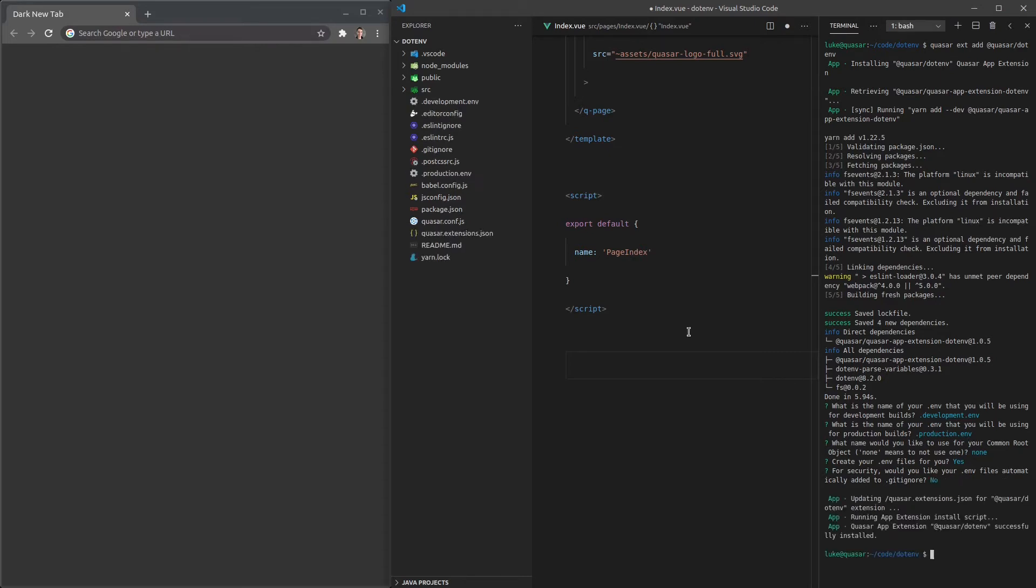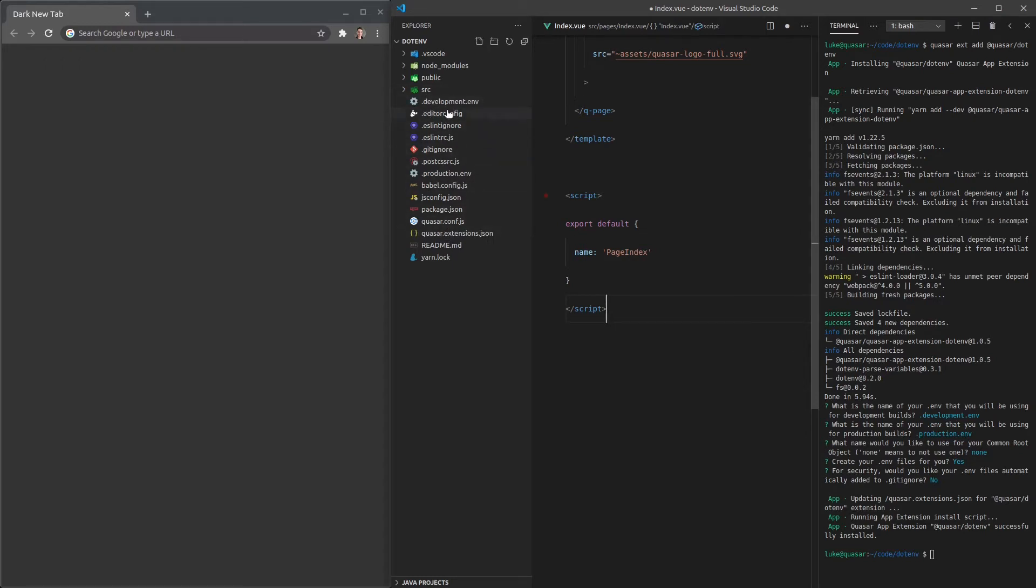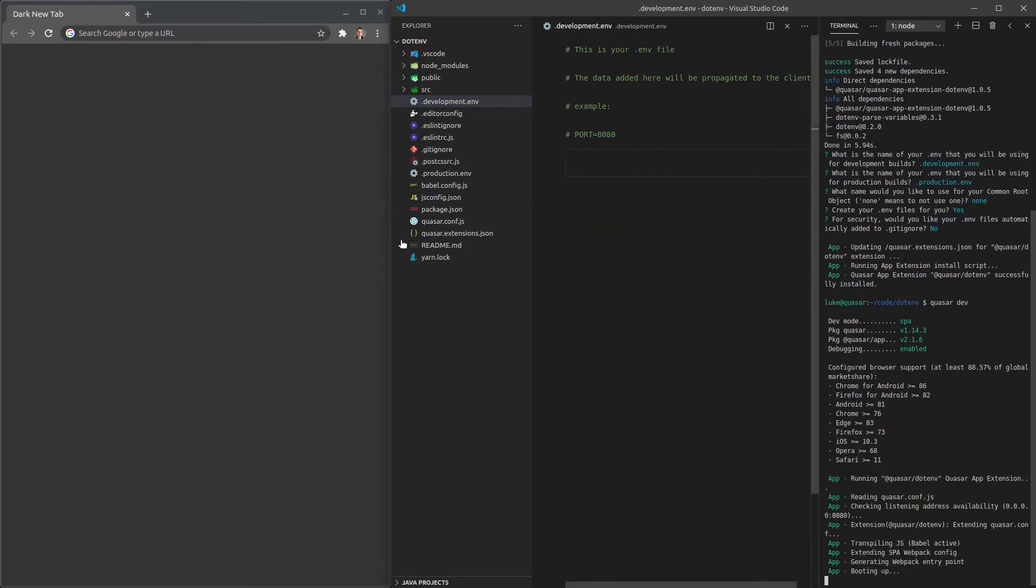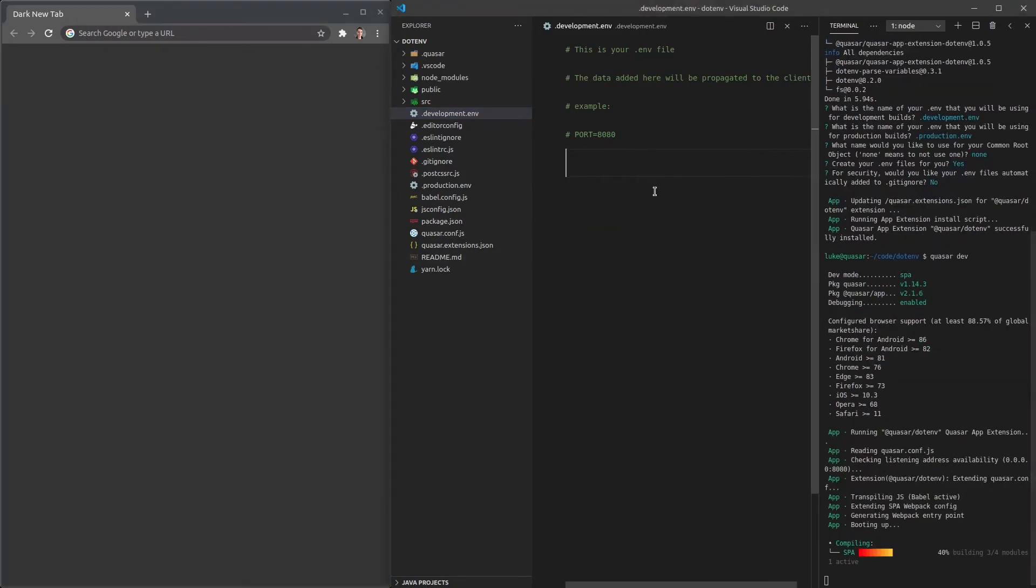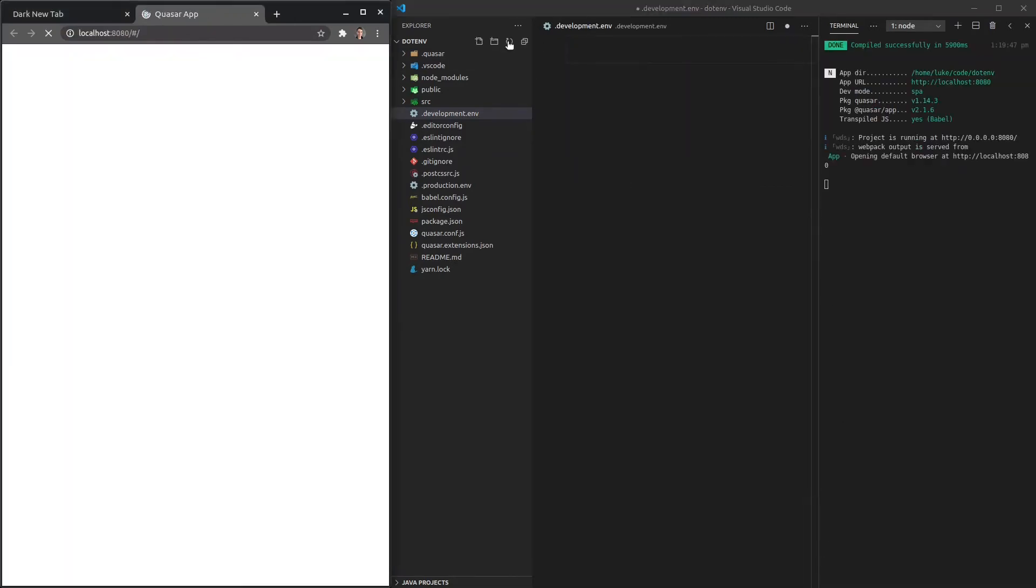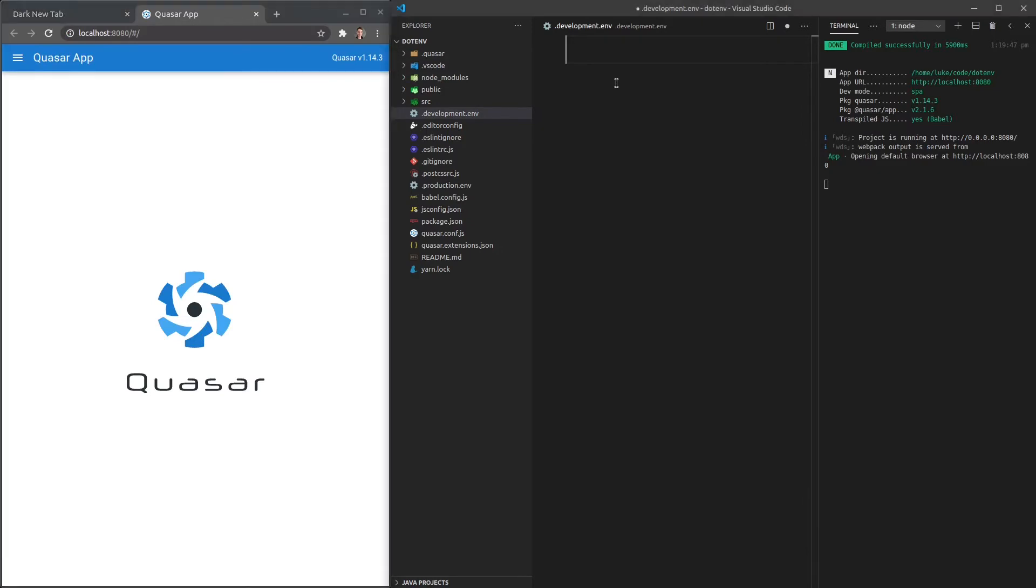All right, there we go. It's gone ahead and created those files for us and let's go ahead and just do an example. So if I jump into development and I'll say quasar dev here, just get that going. This is our environment variables file. We've got a simple example using a port. So I'll close out of all of that, this is how easy it is to define an env variable.